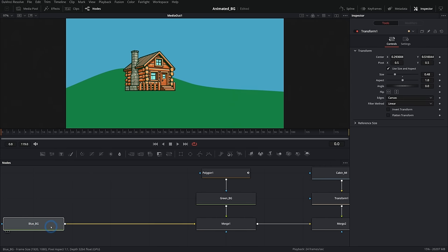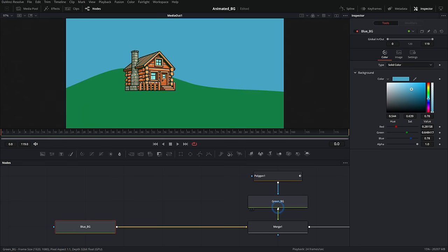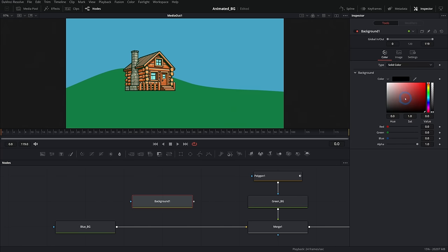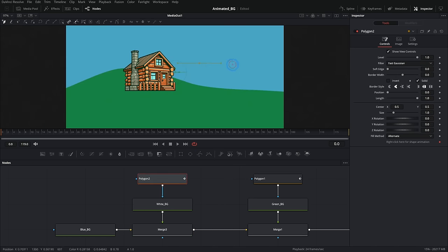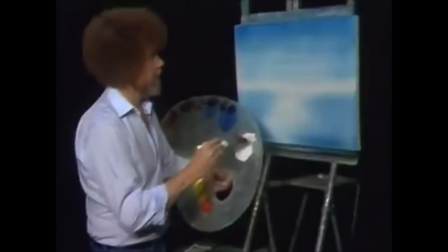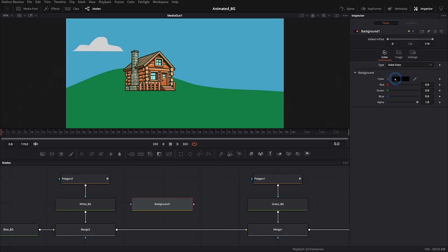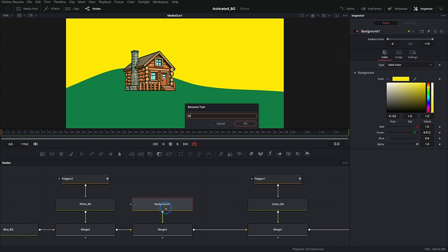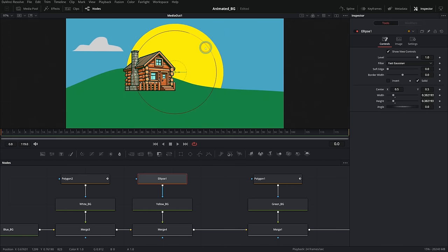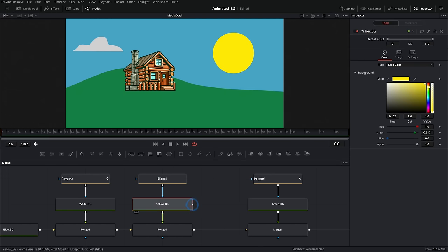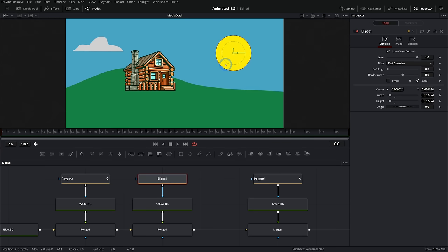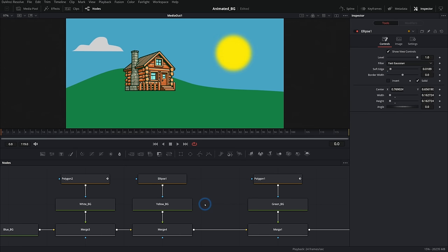Now we want some clouds in the sky. I'll move the blue background to the left so I can put stuff between it and the green background — stuff that goes behind the hill. Let's start with a white background, make it almost white, call it White BG, and merge that over. We'll make a cloud with just a polygon mask — happy little cloud. Then we'll add a sun too — a yellow background merged with an ellipse mask. We can push up the soft edge a little bit on the ellipse to make it softer. There's our sunshine.